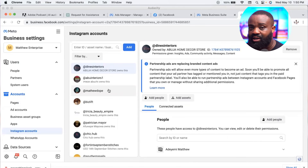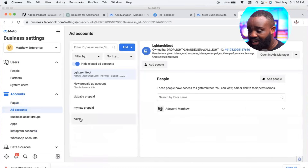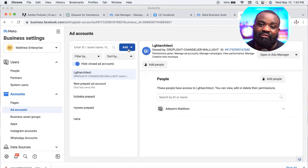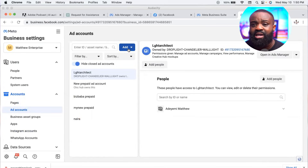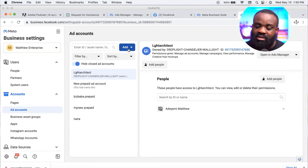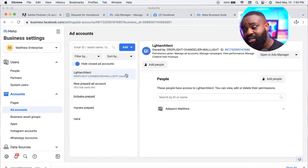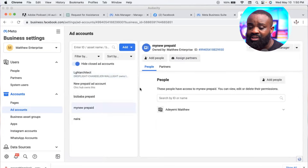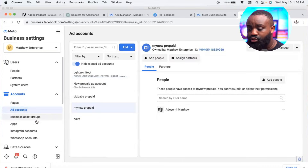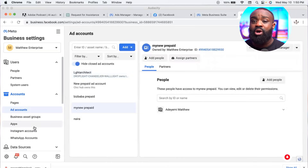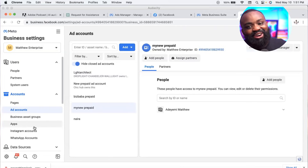Next, come to 'Instagram Accounts' — you should also see your Instagram account listed there. Once that's confirmed, go to 'Ad Accounts' and create an ad account. I have a separate video explaining how to create a naira prepaid ad account — check it out above. Follow those steps to create your ad account and give it all the necessary approvals.